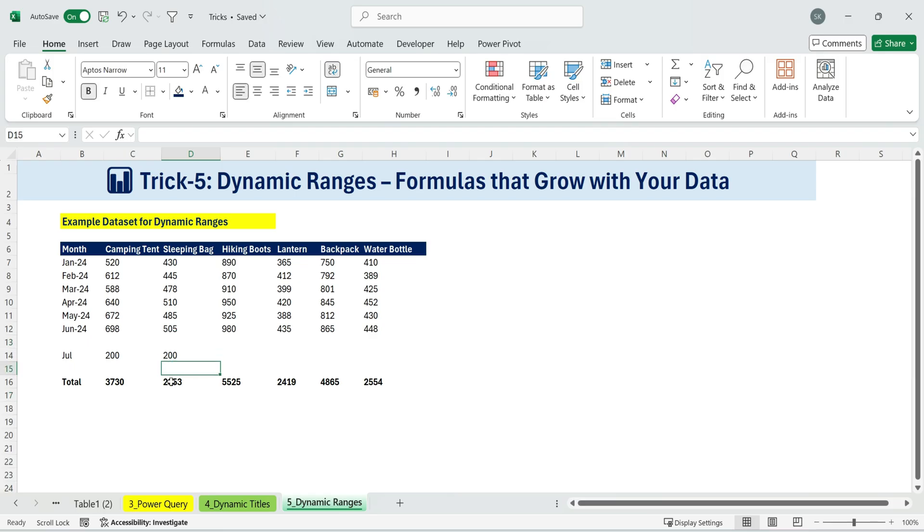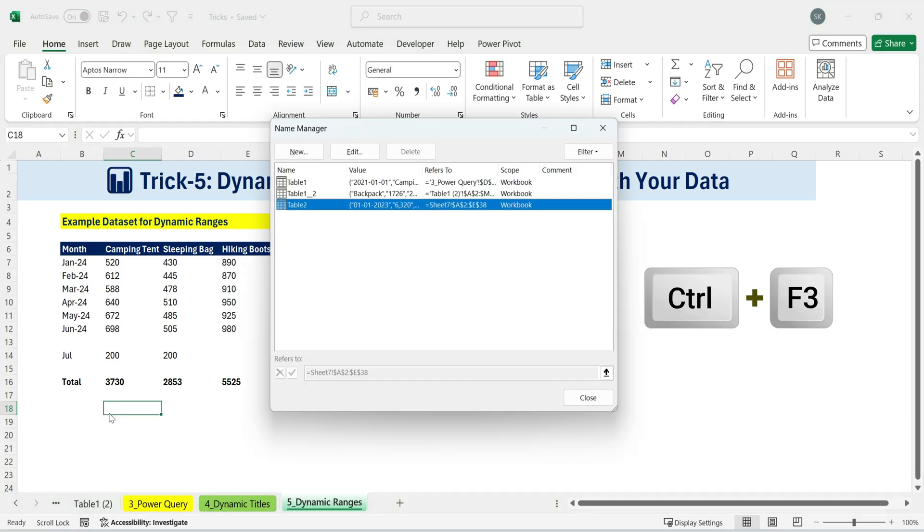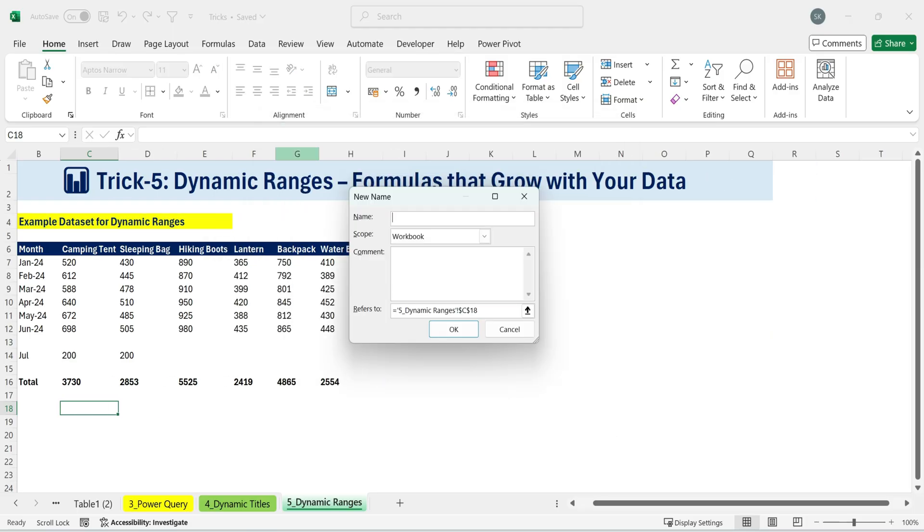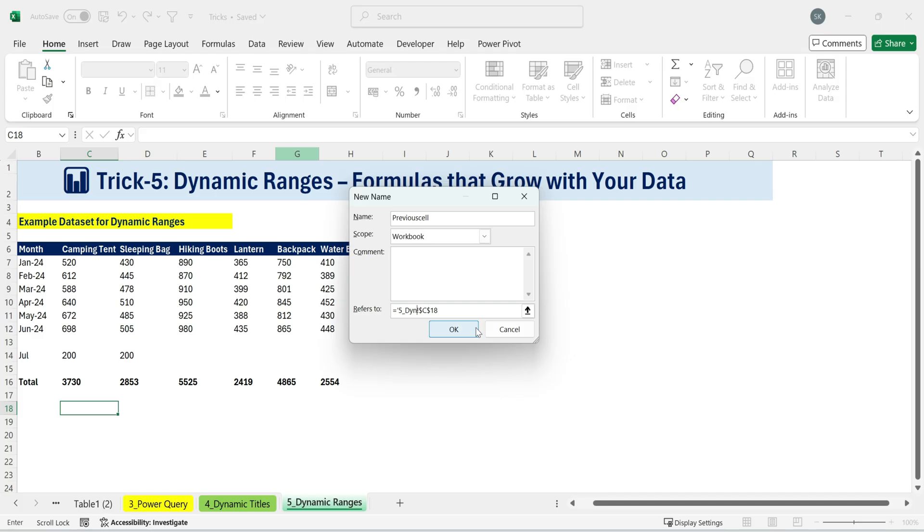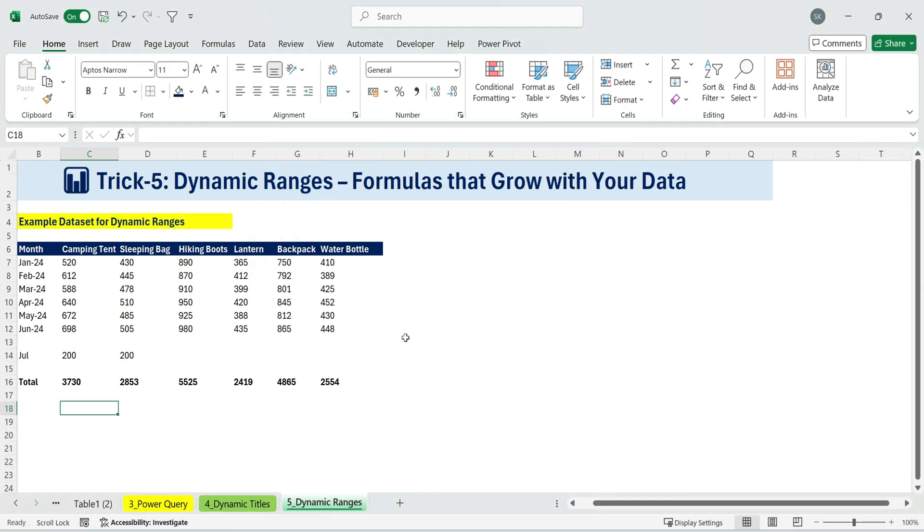Here's how we do it using a dynamic naming technique. Select any cell. Open the Name Manager. Shortcut Control plus F3. Create a new name. For example, call it Previous Cell. Instead of locking it to a fixed reference like C18, change it to a relative reference. Equals Sheet 1 C18. Remove dollar signs so the reference is dynamic. Keep the exclamation mark and just write C17. Click OK, then close the Name Manager.